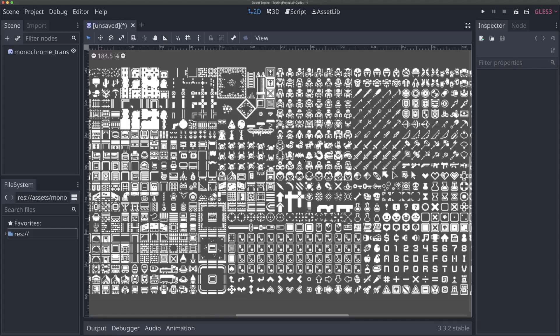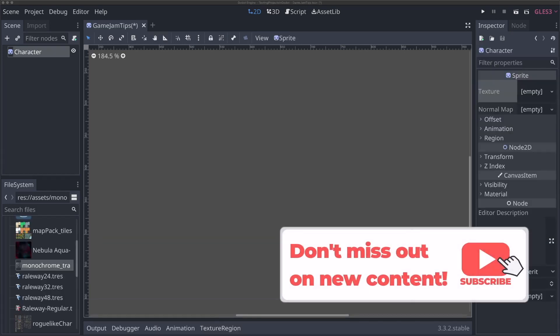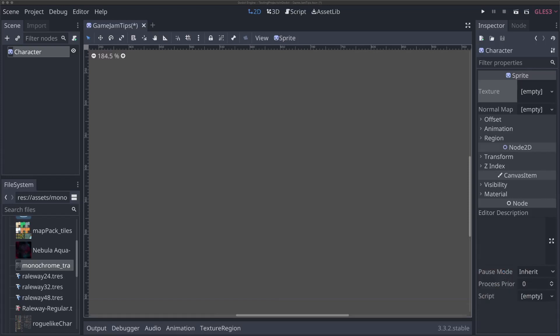In this video we're going to be using Kenny's one-bit pack, specifically the monochrome transparent pack PNG included in that download. I'll have a link to that in the description below so you can follow along. The first thing we're going to do is learn how to use rotation and transformation to give nice animations to static sprites, even if they don't have animations built into them.